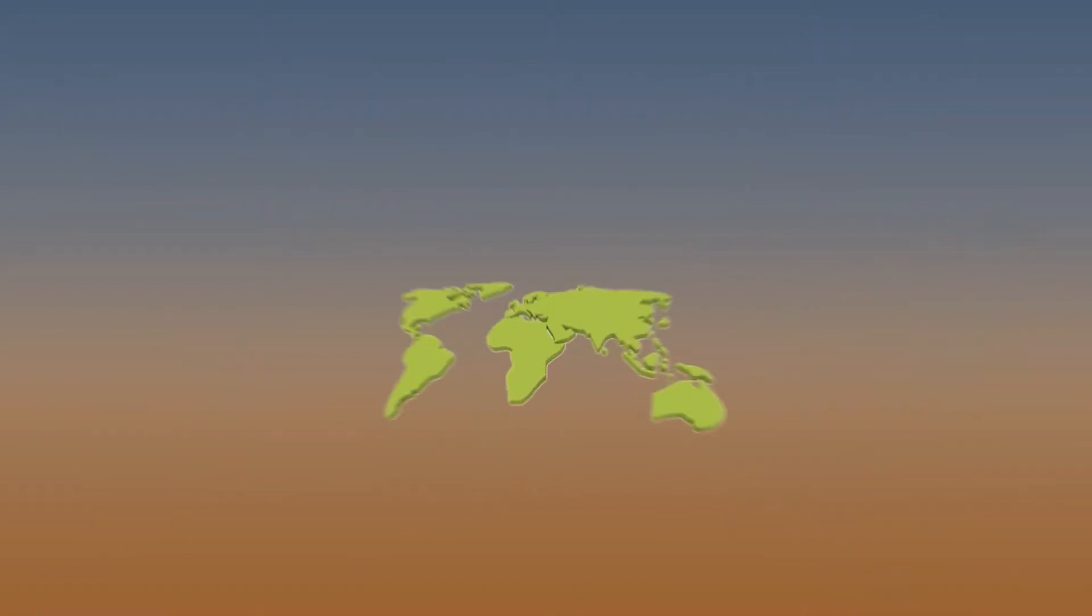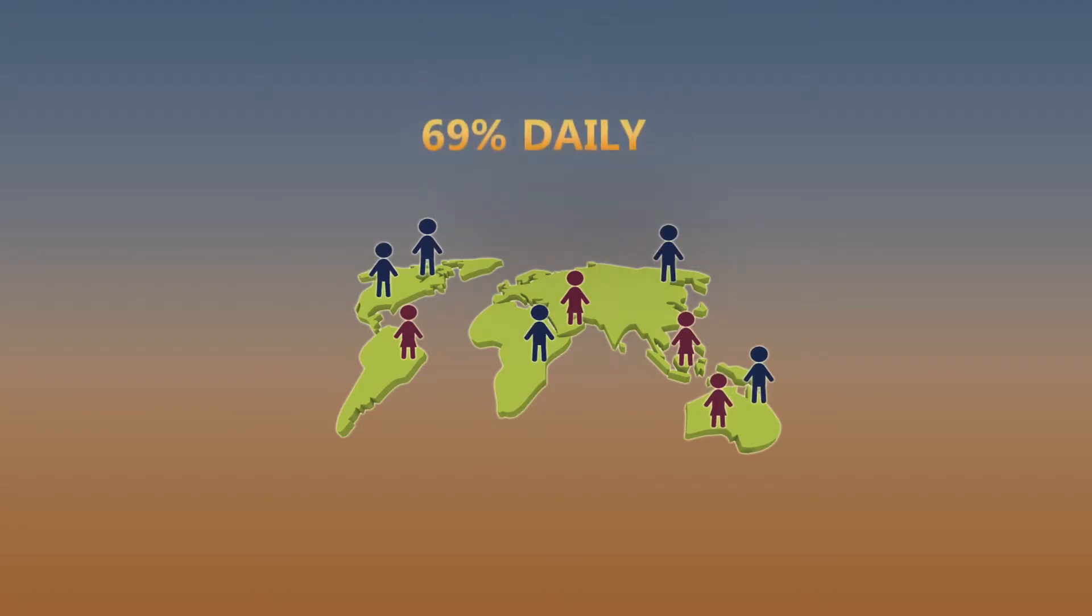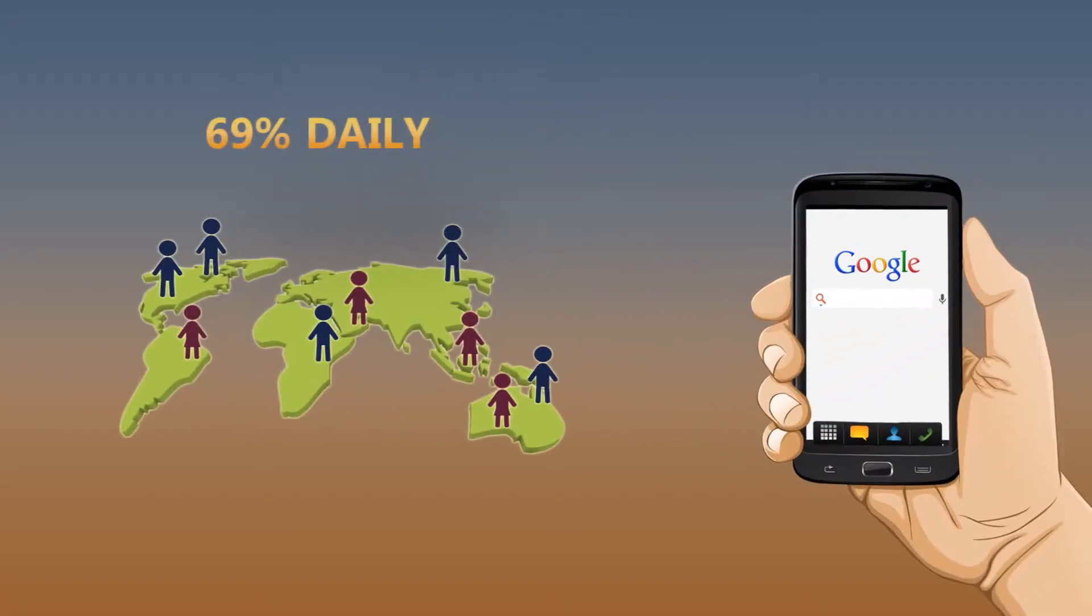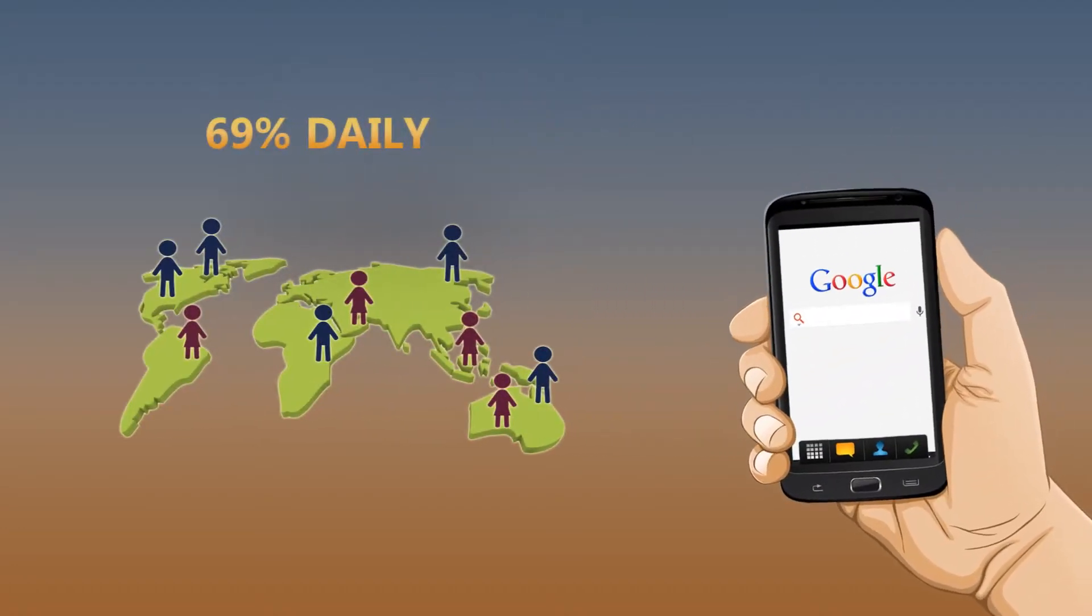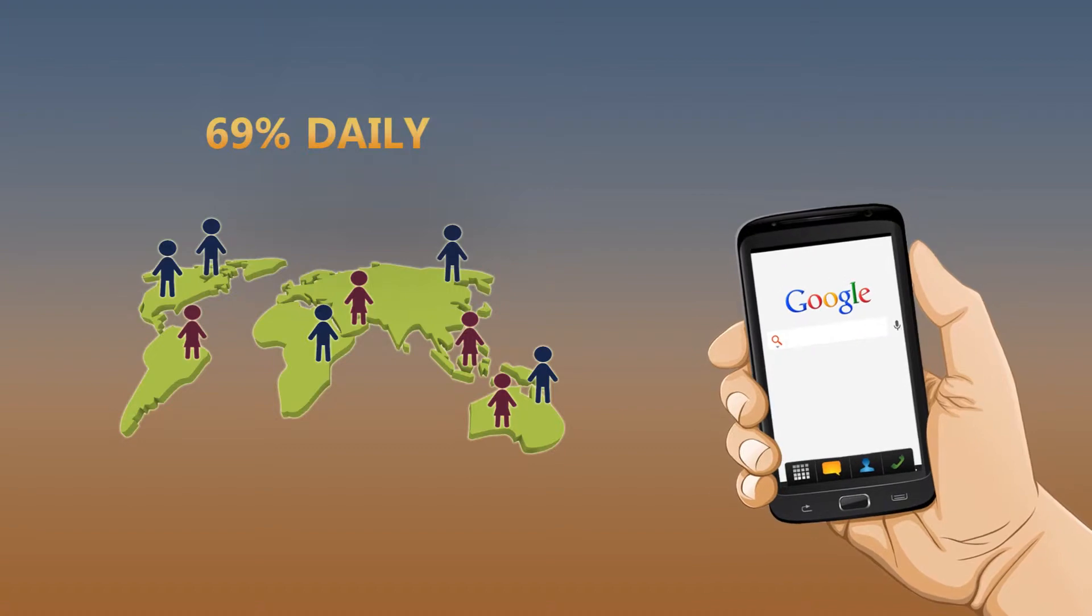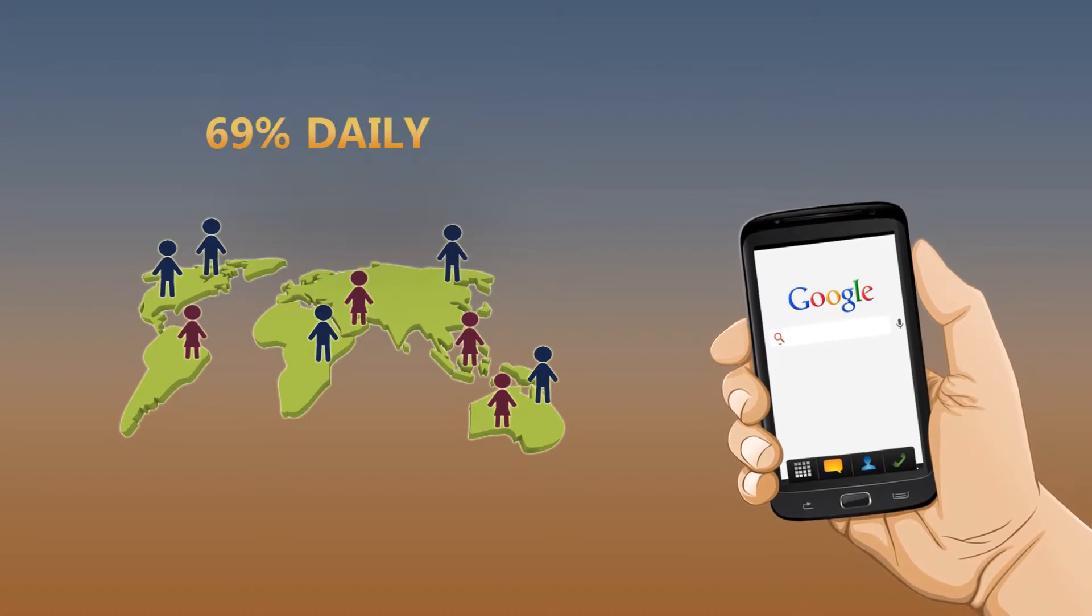Did you know that daily, 69% of users in developed countries search for local businesses on Google using mobile devices?